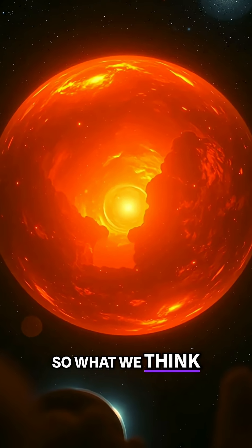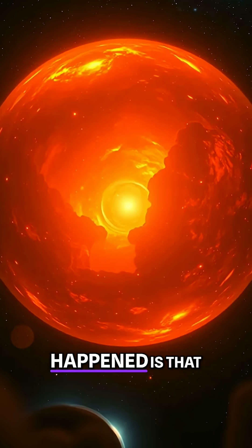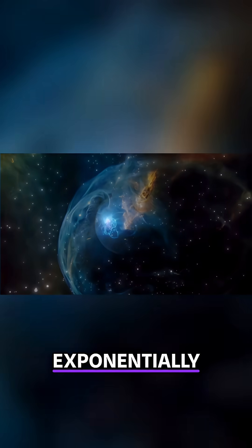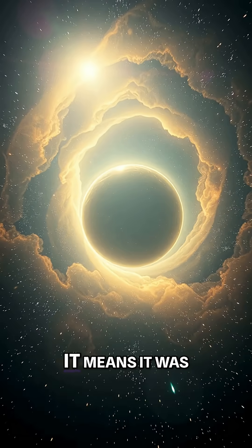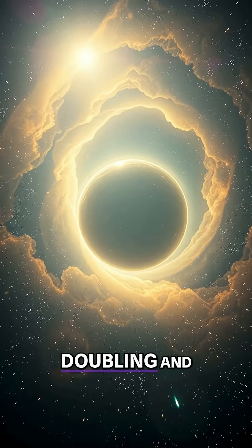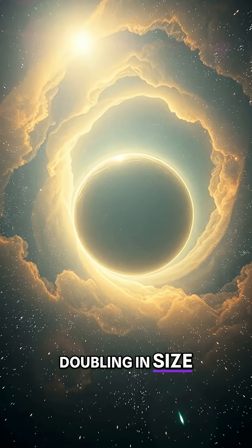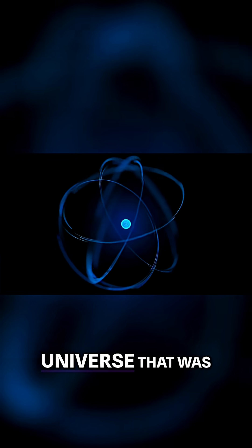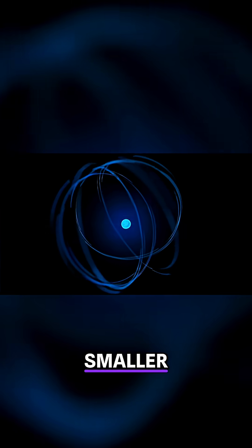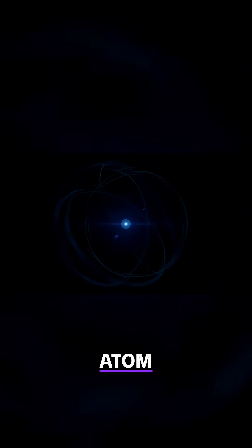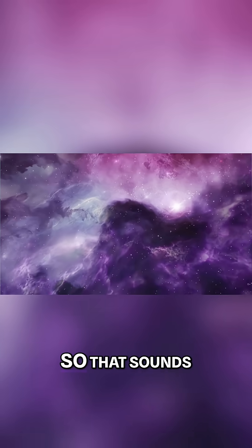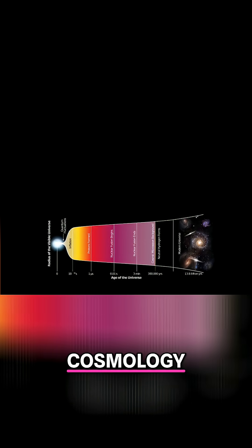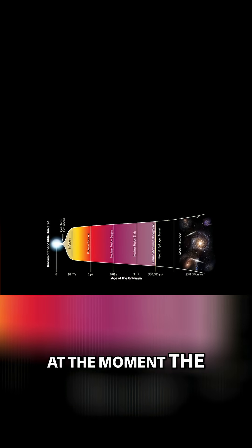What we think happened is that before that, the universe was accelerating exponentially fast. It was doubling and doubling in size. We think that if you started with a universe smaller than a single atom, then it would be bigger by a long way than the whole observable universe. That sounds fanciful, but that's standard cosmology at the moment.